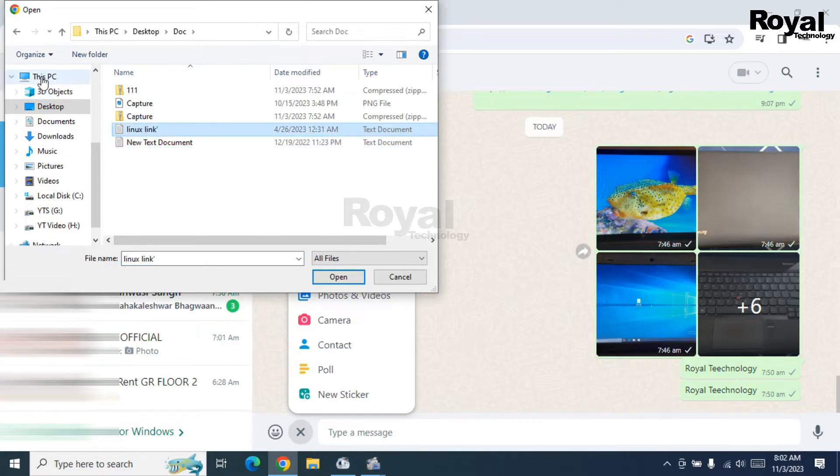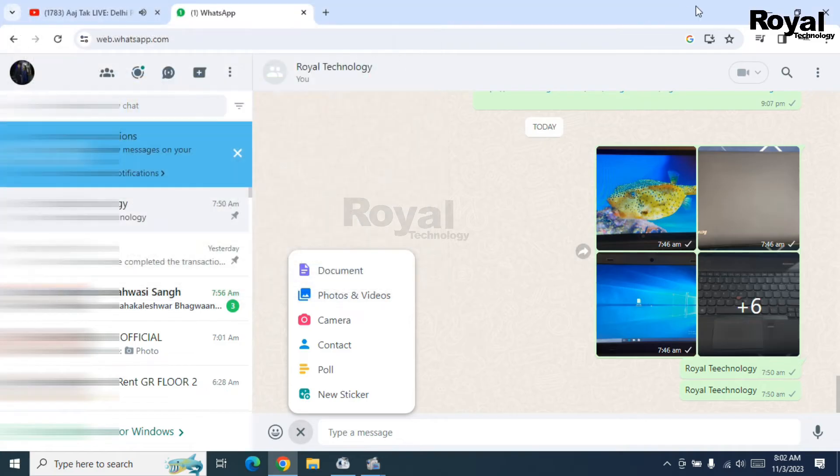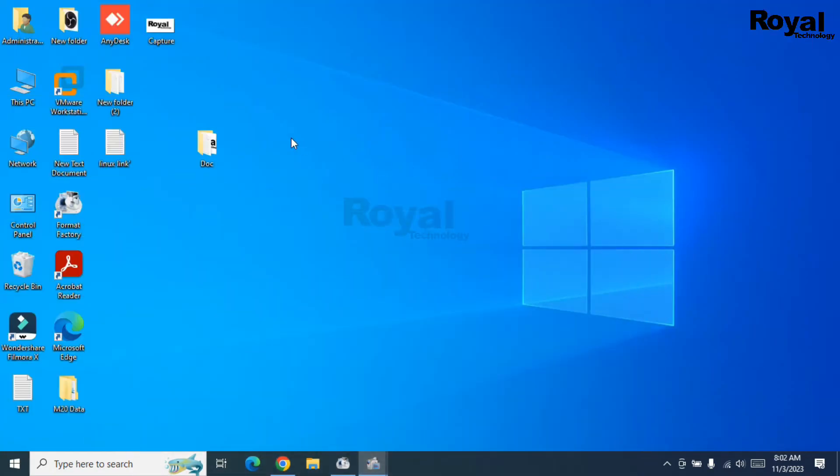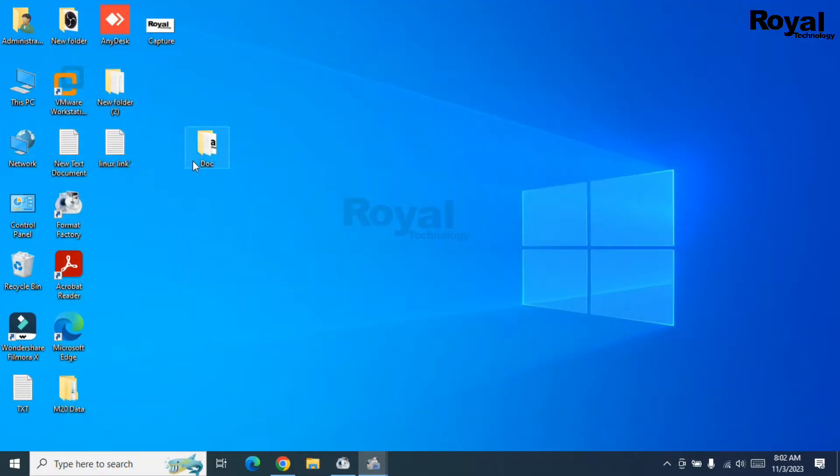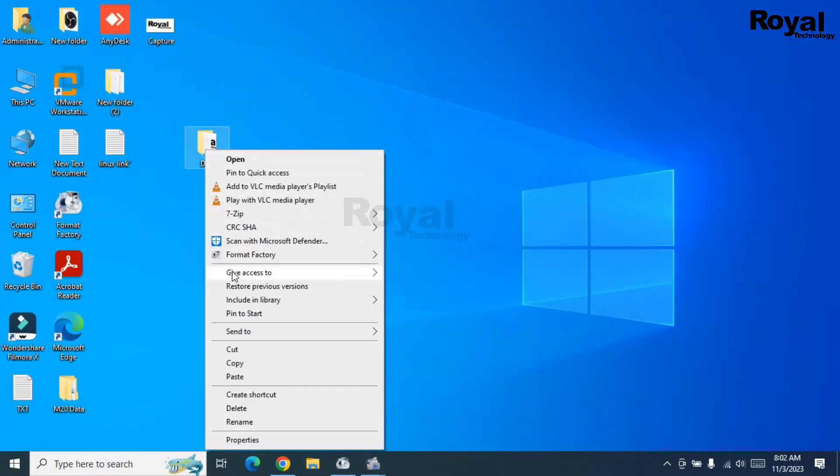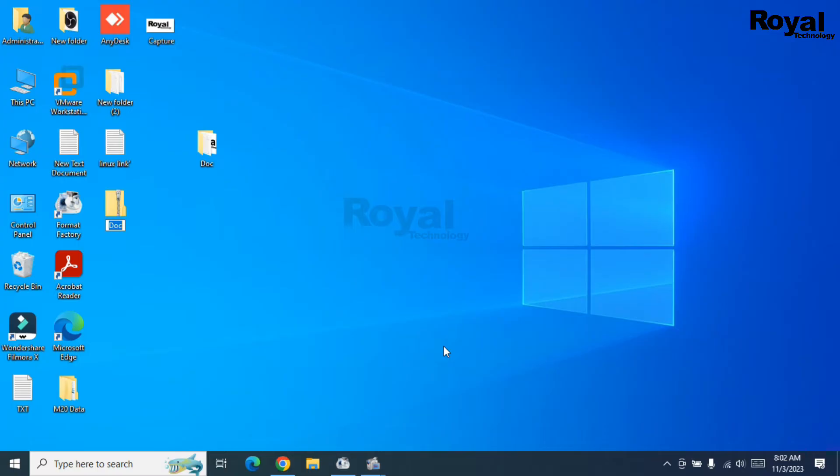Okay, let's minimize it and right-click on this folder. Click on Send To, and then click on this second option. It will create a zip file with the same name.